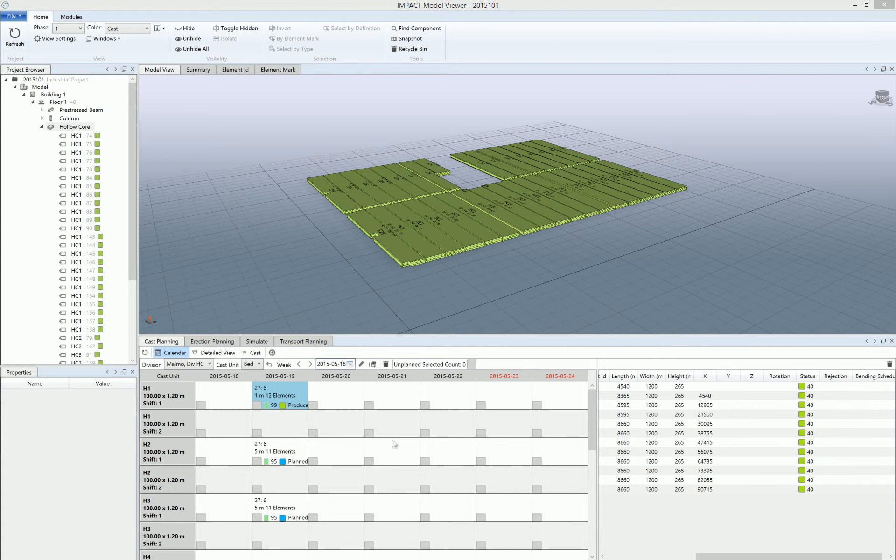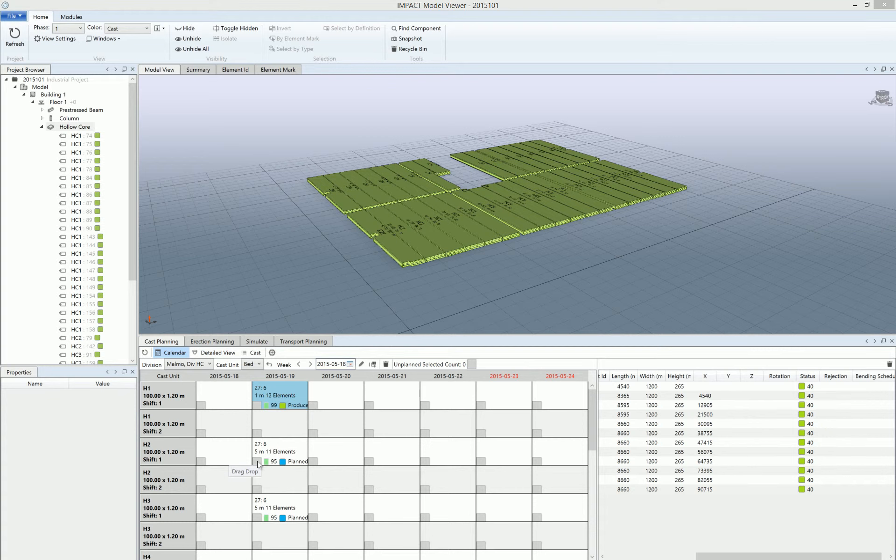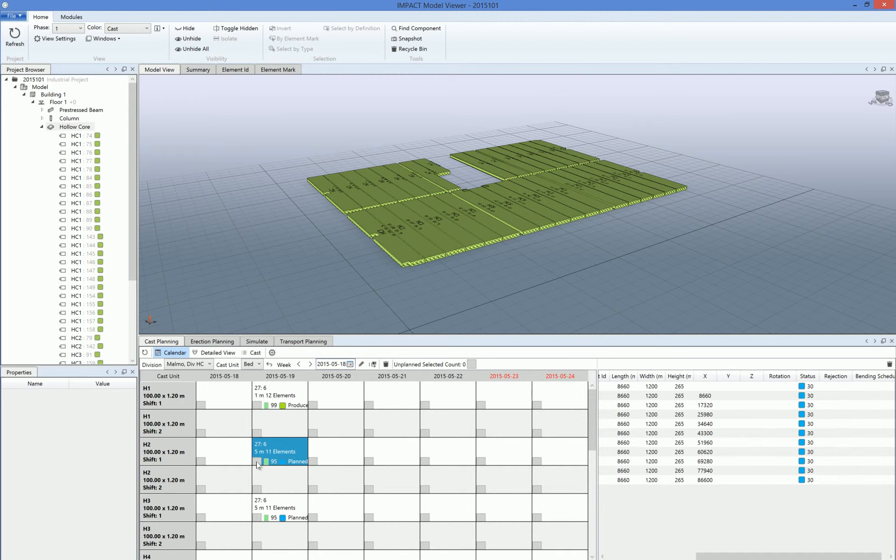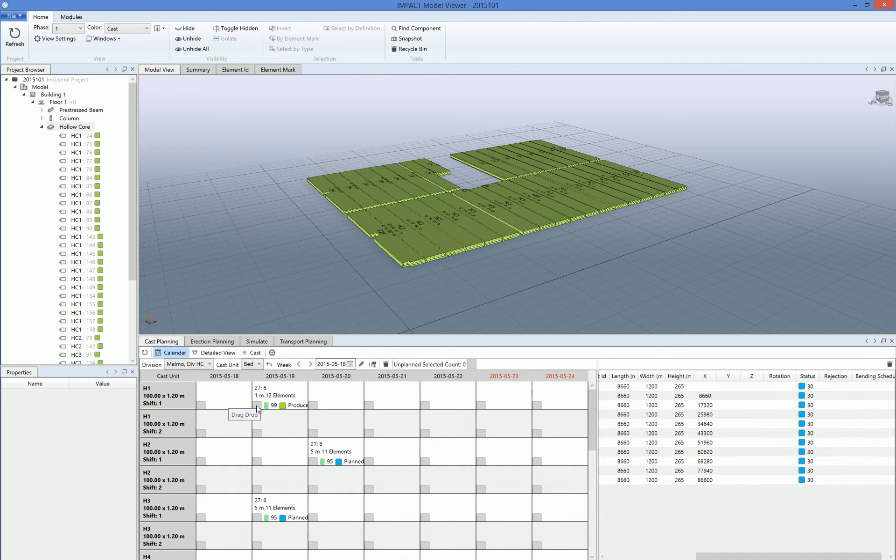What this also does is that it locks the element to the cost. When they're produced, they're not able to move from one day to another or from one cost to another. We can see in this case the elements are only planned, the blue indication here. Let's say that this element wasn't produced this day and we will move them to Wednesday instead. We just click here and we drop them at the next day, but this is not possible when the elements are produced as you can see here.